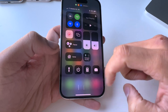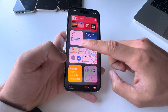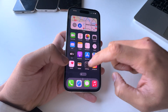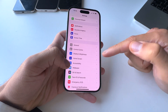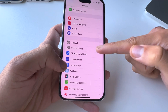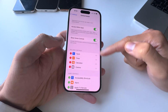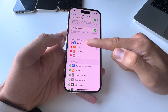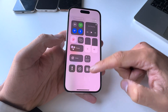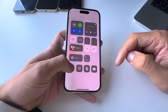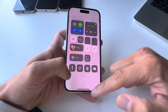But how do you add more buttons in there? It's very simple. Just go to Settings, scroll down to Control Center, and tap on it. Now you have all the controls already included in your control center, such as the torch, the timer, calculator, and camera.